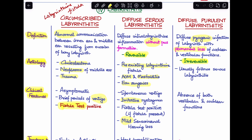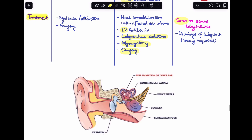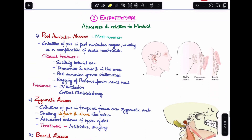Diffuse purulent labyrinthitis is an irreversible condition with permanent loss of cochlear and vestibular function. It typically follows diffuse serous labyrinthitis. Treatment is similar to serous labyrinthitis, with the rare addition of labyrinth drainage. This completes our discussion on all the intratemporal complications of CSOM.